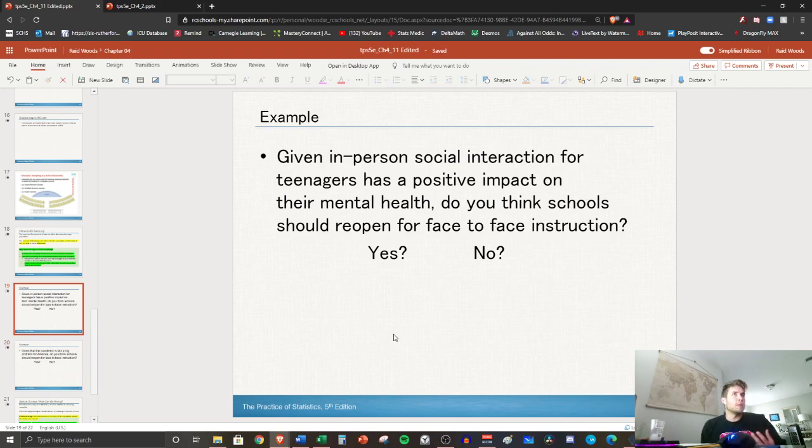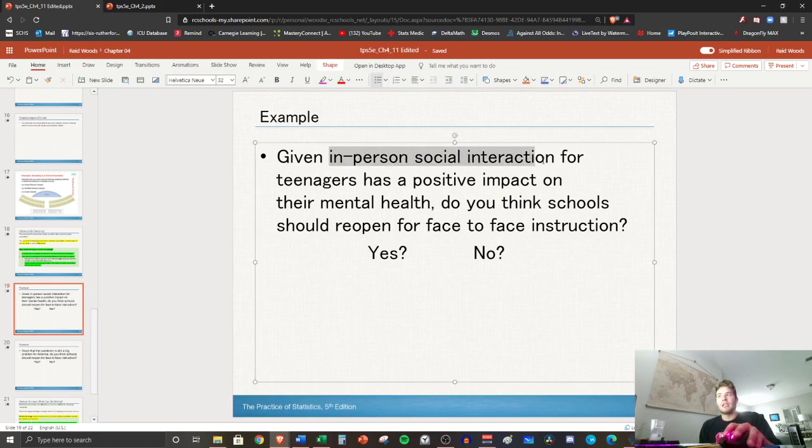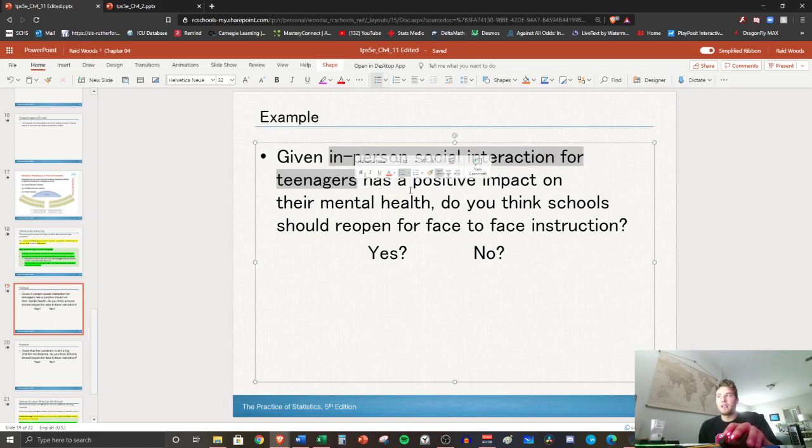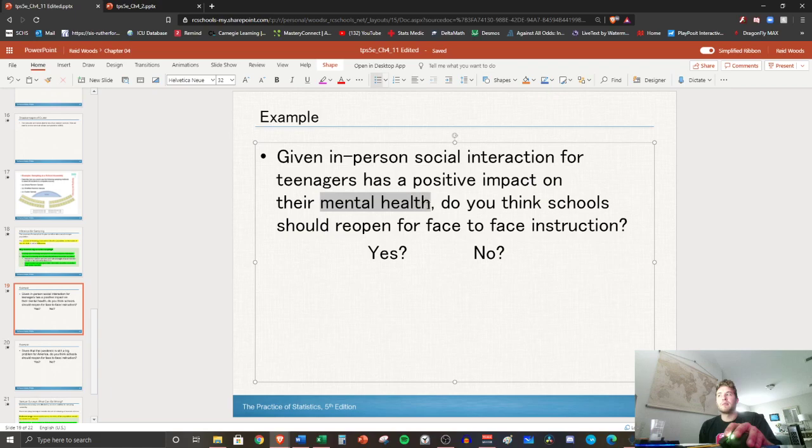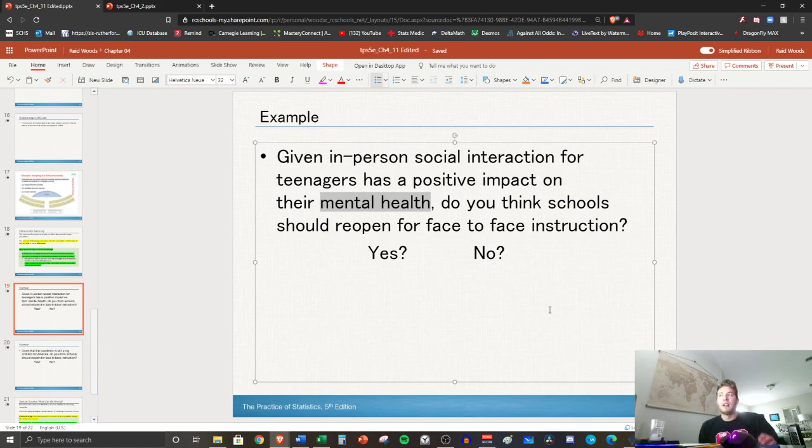These questions that I've put in here are worded in such a way that it invokes an emotional response. This made you feel bad for teenagers, right? You guys need social interaction. It has a positive impact on your mental health. Mental health—people have tried to make strides in our country towards having good mental health for everyone. So all those sort of power words in there sort of affect that response.